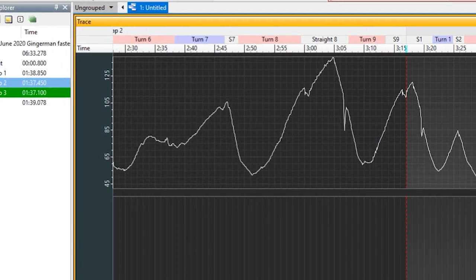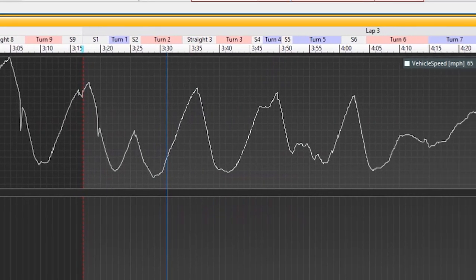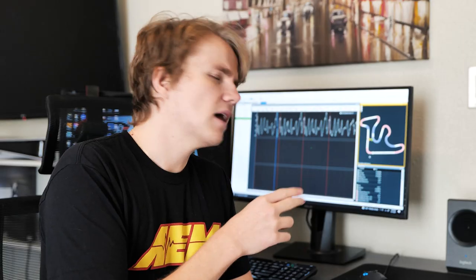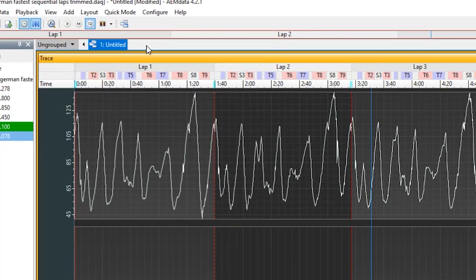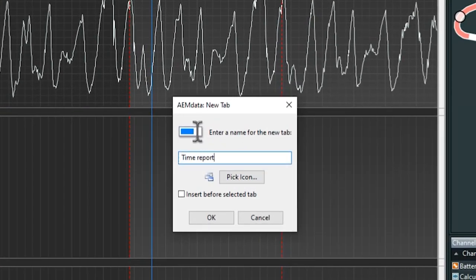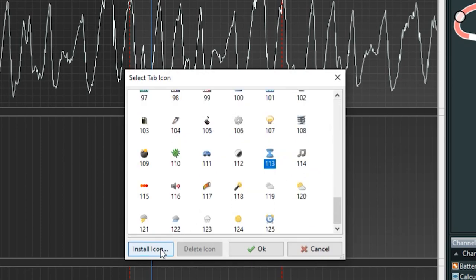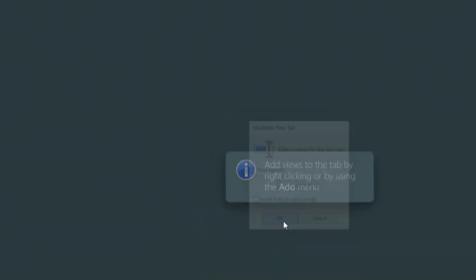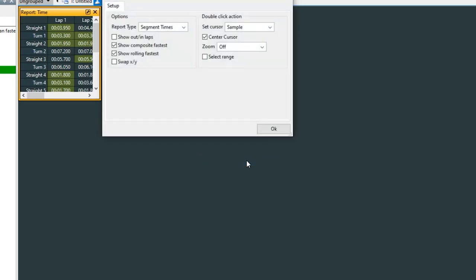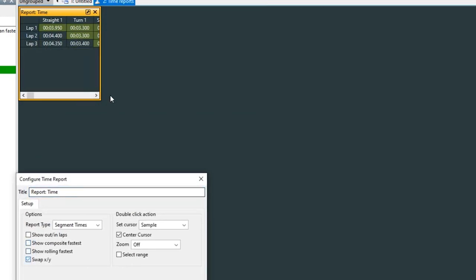Basically, the track map really helps you isolate every single little bit of your run so you can perfect every turn, every straight, every lap. Now if you want more detail, let me show you time reports and channel reports. To do that, let's create a new tab real quick. We'll right-click up here, click on new tab, give it a new name — you can even pick an icon for it. Go ahead and click OK. Now let's go ahead and right-click, go to add view, and then go to report time.